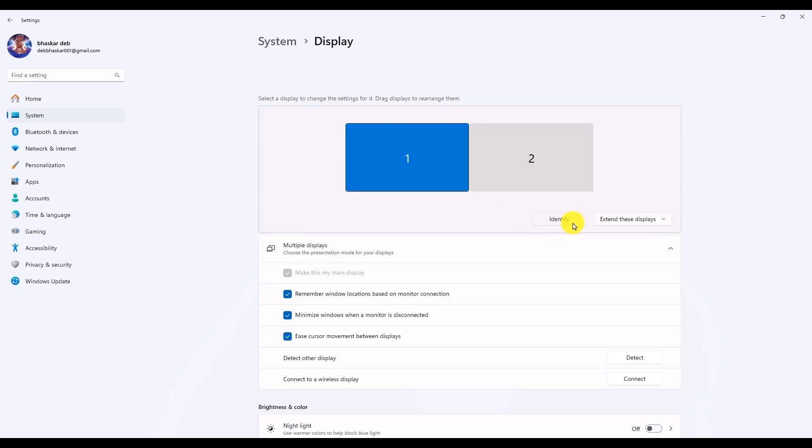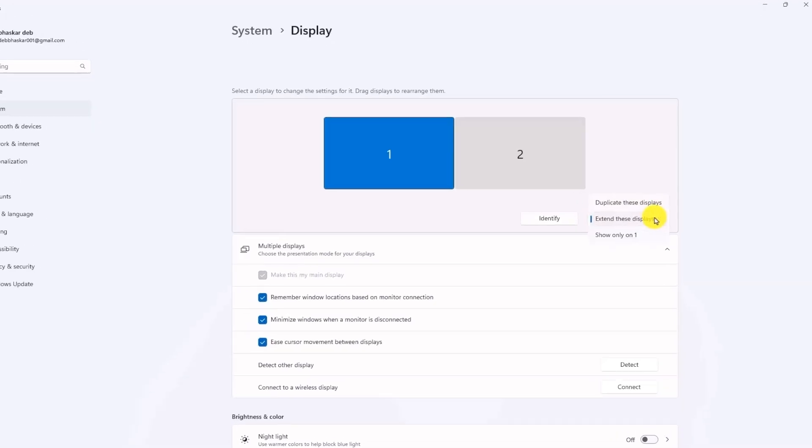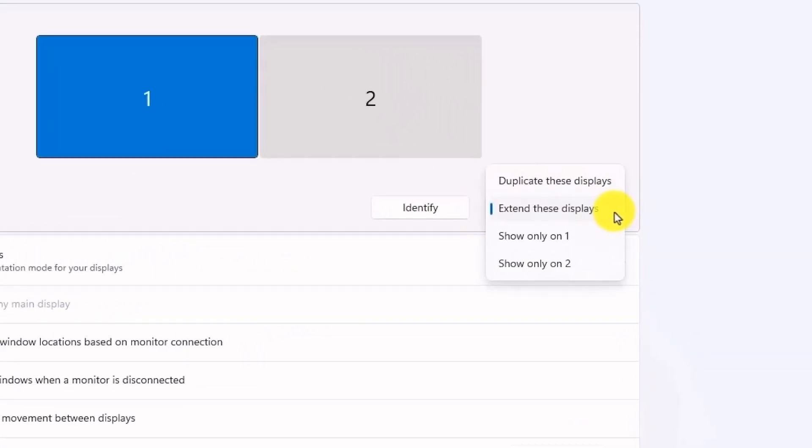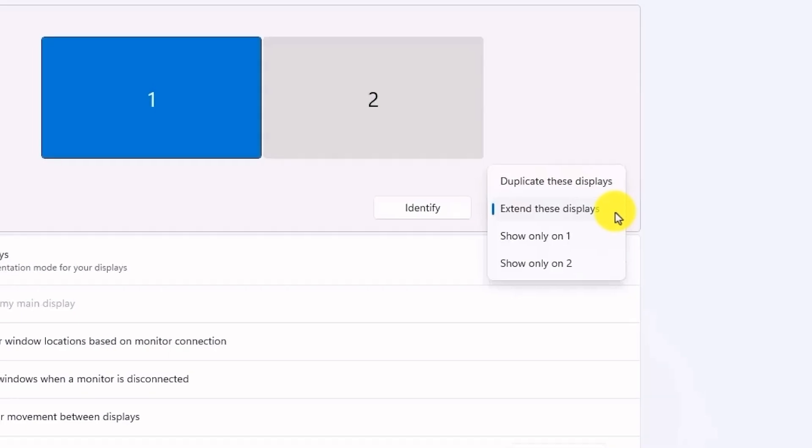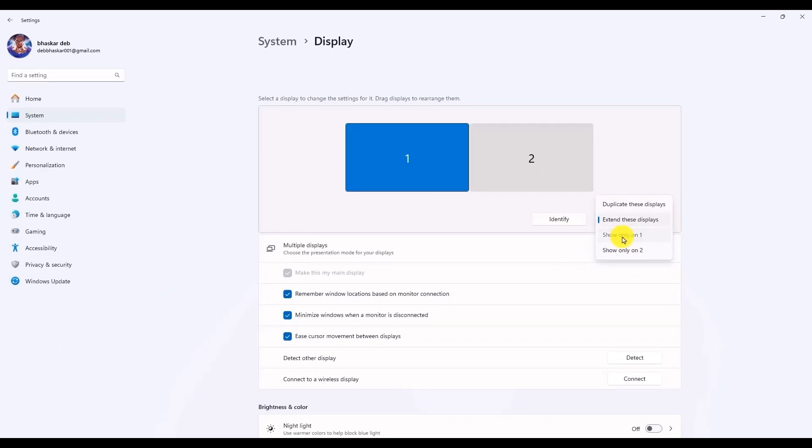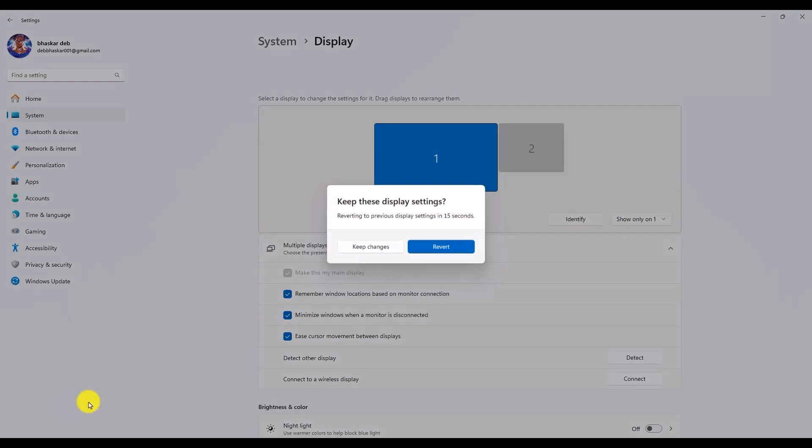Click on this drop down menu and choose which display you want to remain on and the other to remain off. For example, if you want to turn off the second display, simply choose show only on one. The one is the primary monitor which you saw earlier.